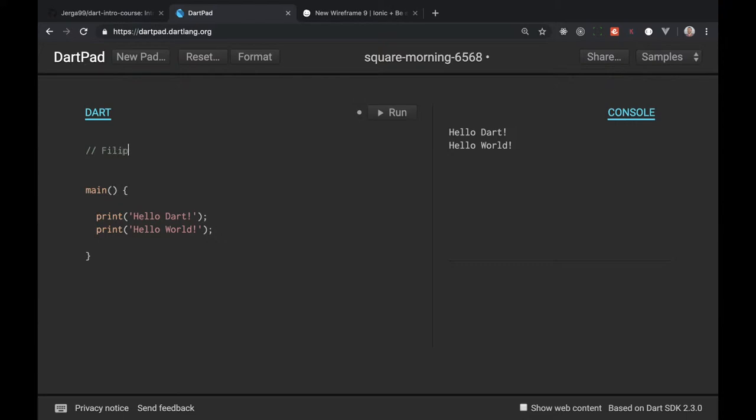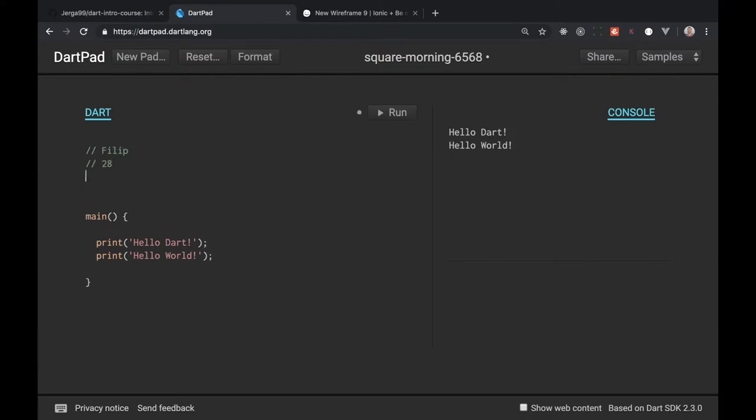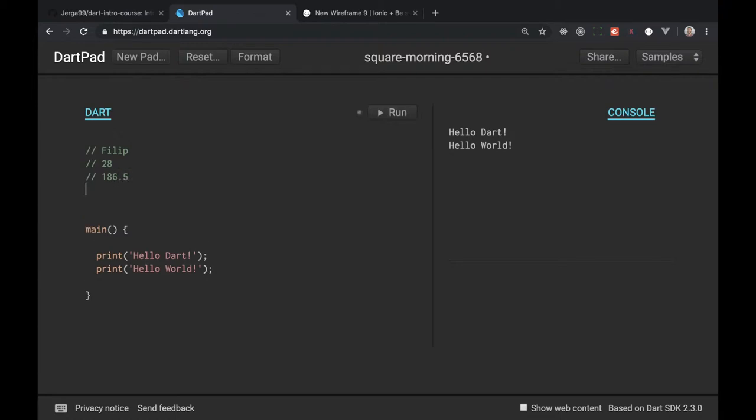So let's say I want to display my name then I want to display my age, 28, then I want to display my height which is 186.5 and also if I'm employed and this will represent true or false. I am employed so this means it's true. I want to display this data in our program.